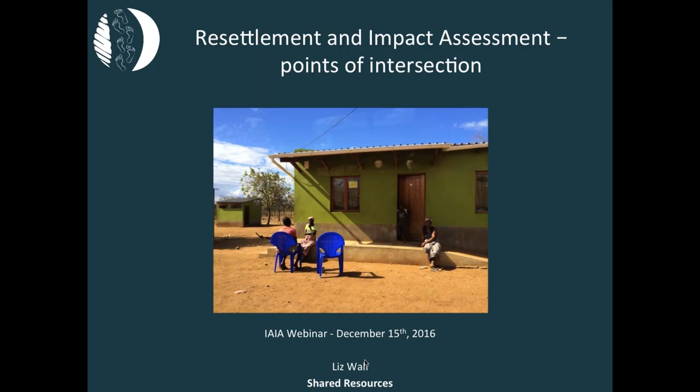Let me introduce our speaker. We're very pleased to have Liz Wall. She's an independent consultant with more than 15 years of global experience addressing and assessing social impacts associated with large projects in developing countries, almost all of which have generated some level of resettlement. As a former IFC social specialist, she's an expert in the implementation of the IFC performance standards and has worked in over 40 countries. Liz, I'll turn the presentation over to you.